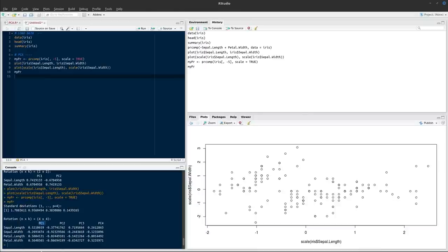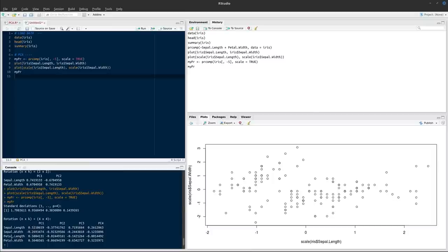Within each principal component we have a value for each variable — these are our eigenvectors. These are the values by which our original variables are multiplied to calculate the principal component score for any one observation. For example, if an observation had a sepal length of 2, then 2×0.52 plus sepal width×0.26 plus petal length×0.58 plus petal width×0.56 gives the PC1 score for that observation.